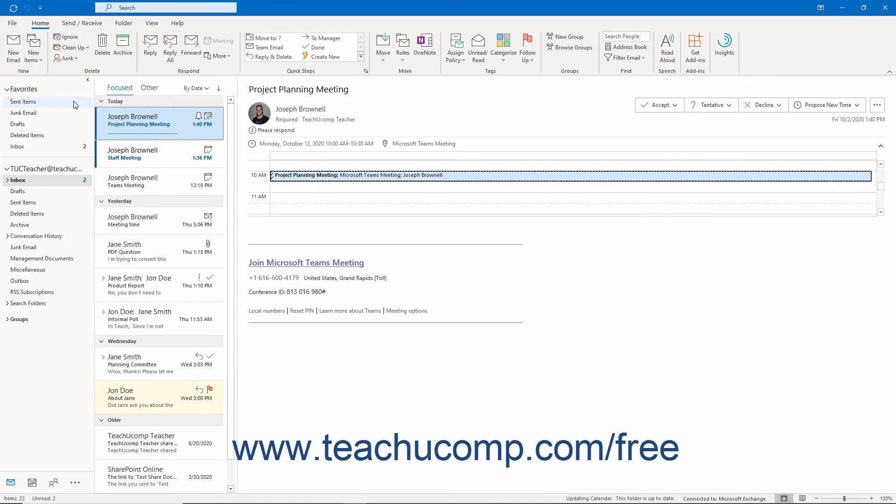After you respond to the meeting request, it is automatically deleted from your Inbox folder. If you accepted or tentatively accepted the meeting request, then the meeting is also automatically entered into your calendar.